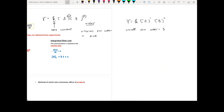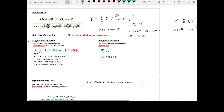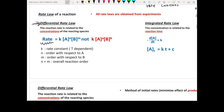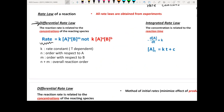What confuses students most is that there are so many terms that sound similar, so you might misassign things. The reason I'm going very slow is to make sure you know the differences between different terminology. For today we are going to only focus on the differential rate law.